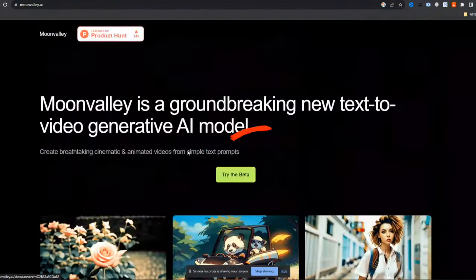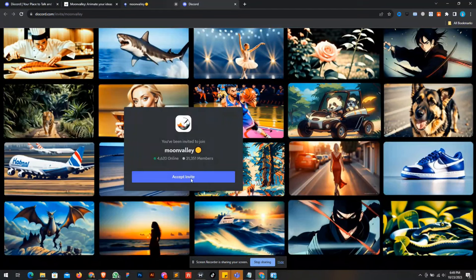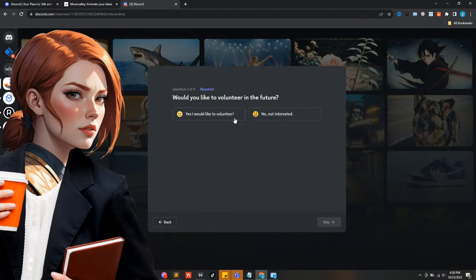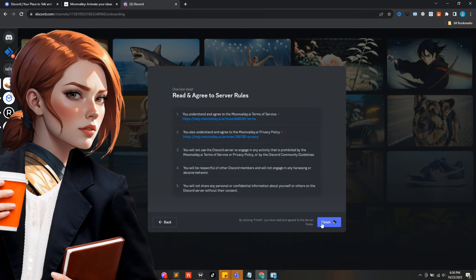To join, push the try the beta button and it will redirect you to Discord to accept the invite. Once you join the server, please answer their questions. It will help them to grow their product data for analysis.